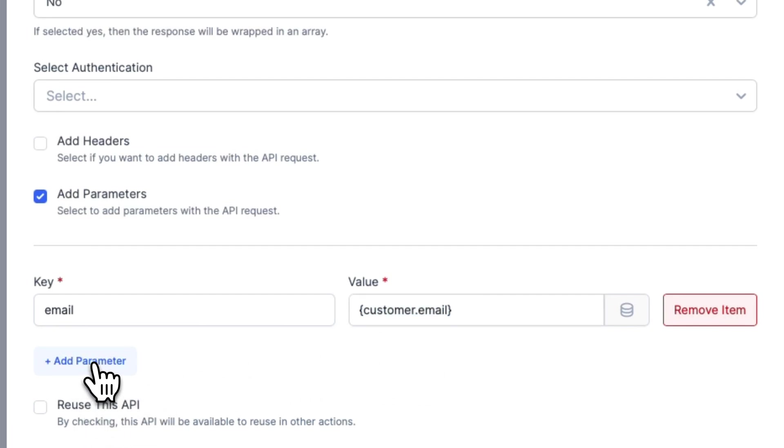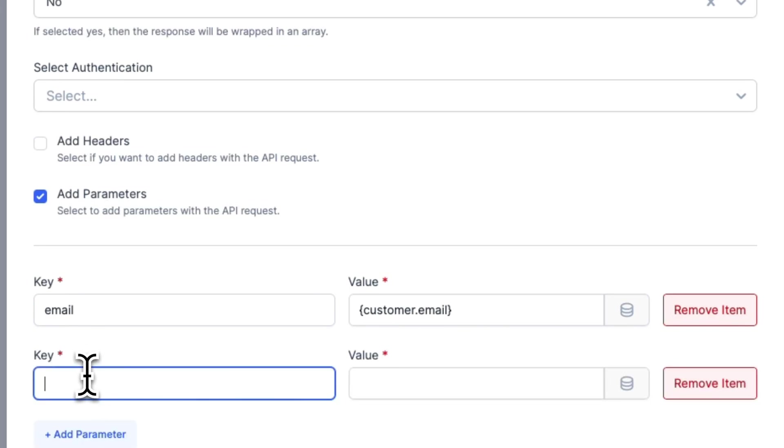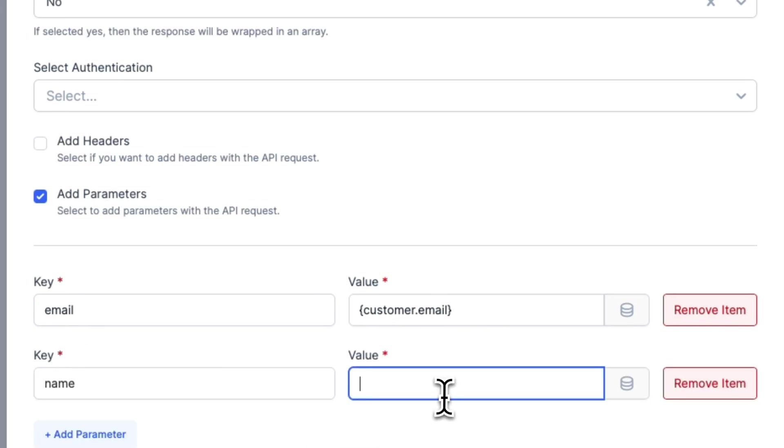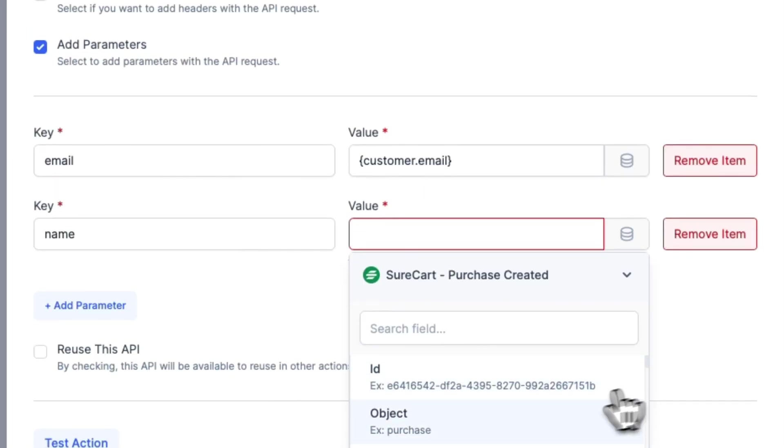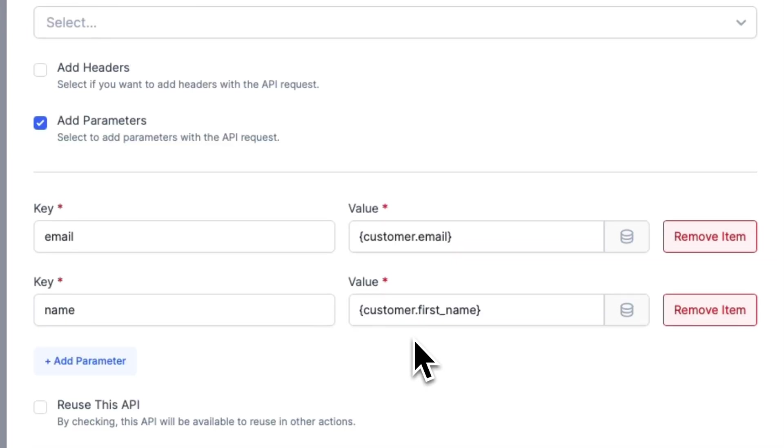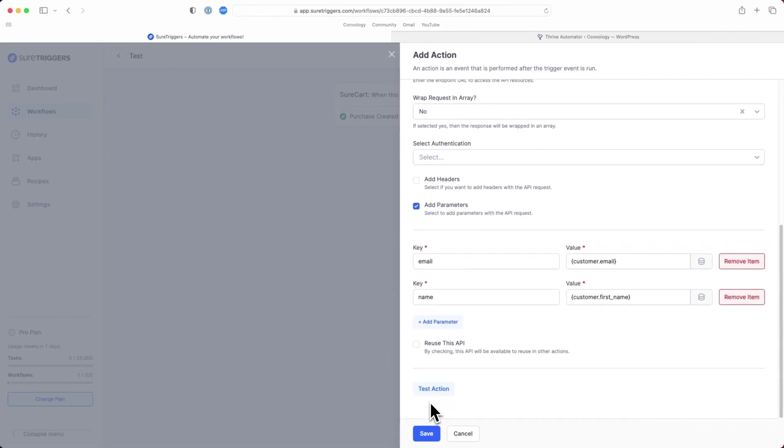Then you can add another parameter if you wanted to for like name. And then you would do same thing. Click over here for the customer first name. That's just customer.first underscore name inside of the curly brackets. And then you'd click test action.